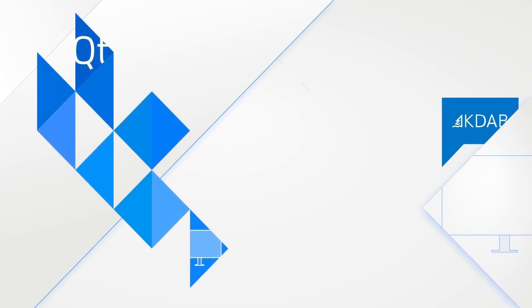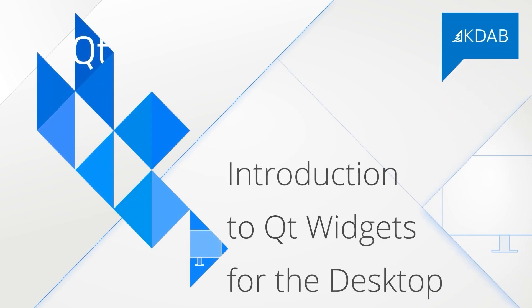Would you like to start learning Qt Widgets properly? Then have a look at our highly rated training courses on KDAB.com.